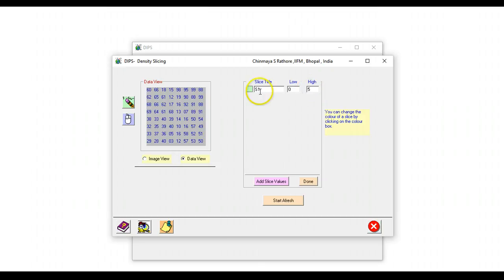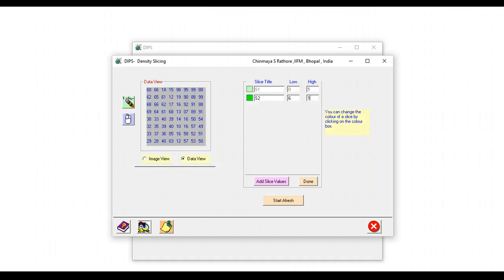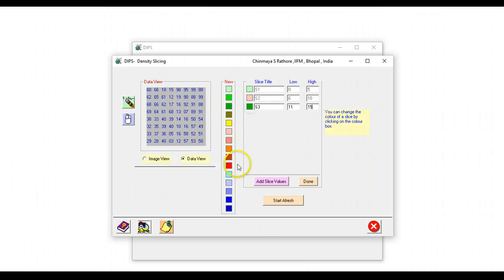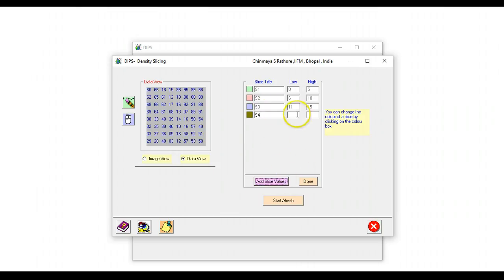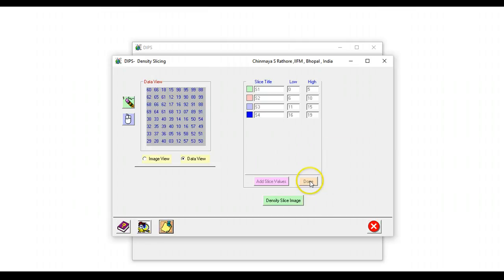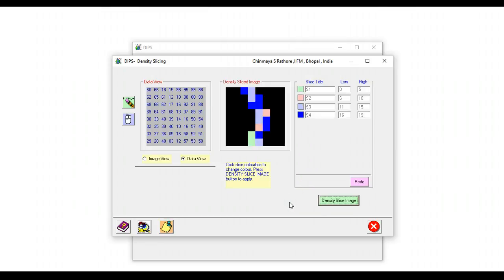We'll add another slice value, we'll say it is from 6 to let's say 10 and this will be in this color. We can add another slice value, likewise say 11 to 15 which will be in this color, and finally from maybe 16 to 19 which will be in this color. Once we are done we can just press done and we can just density slice the image.